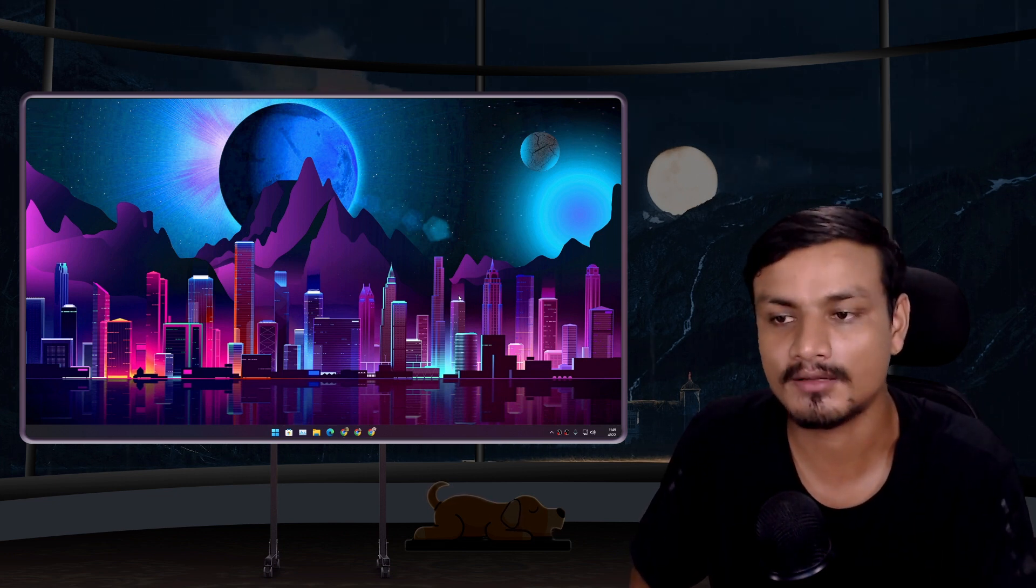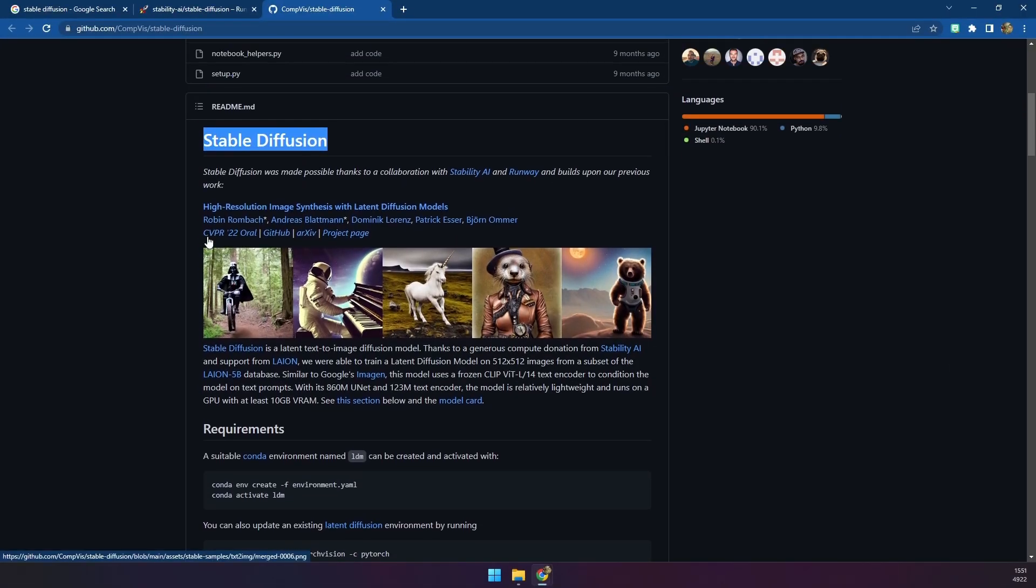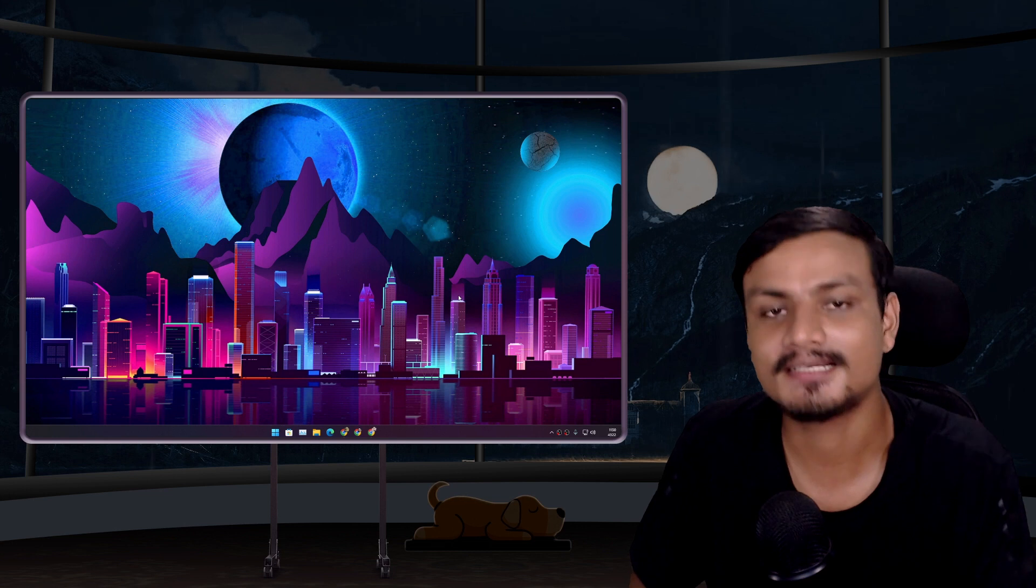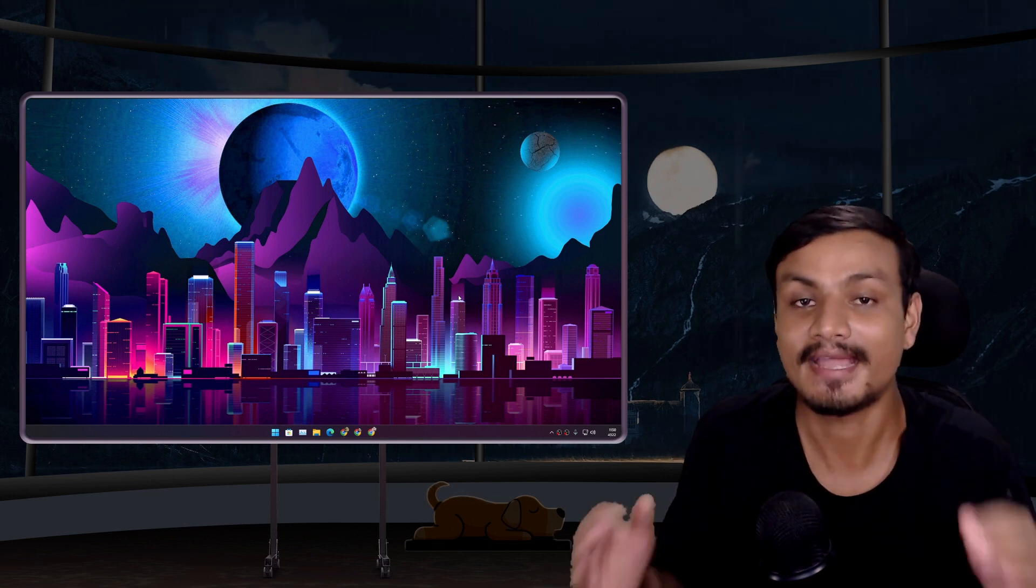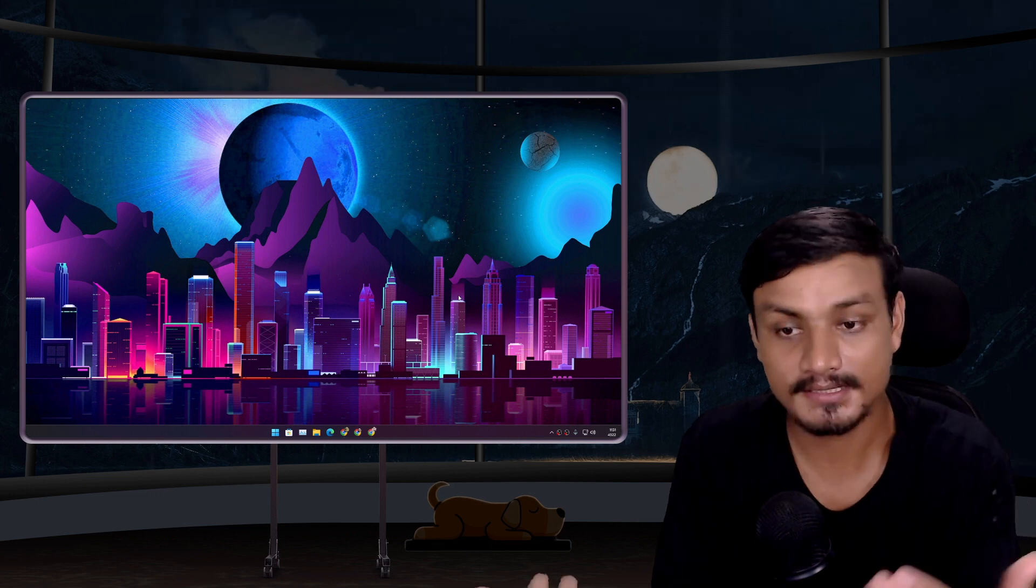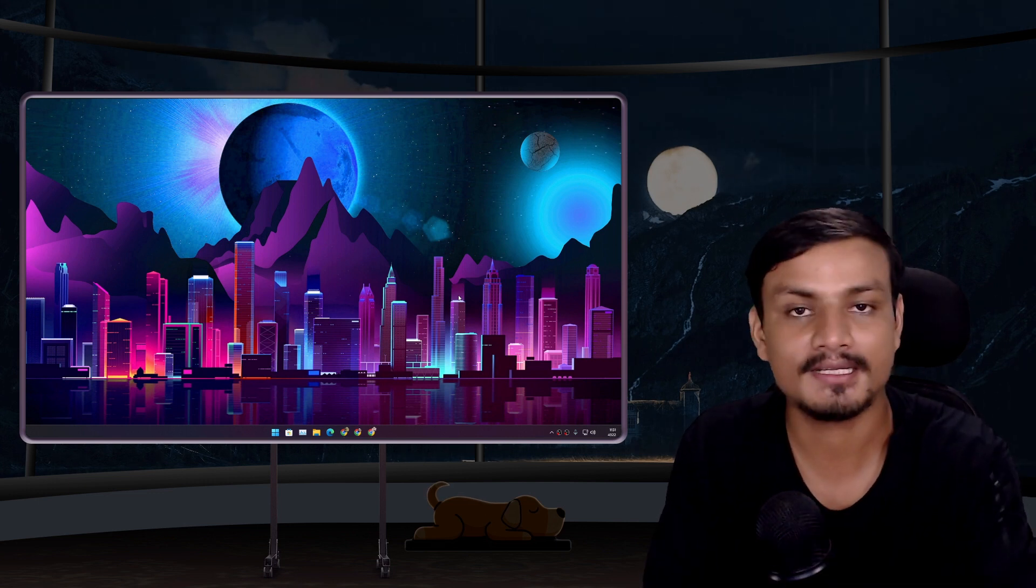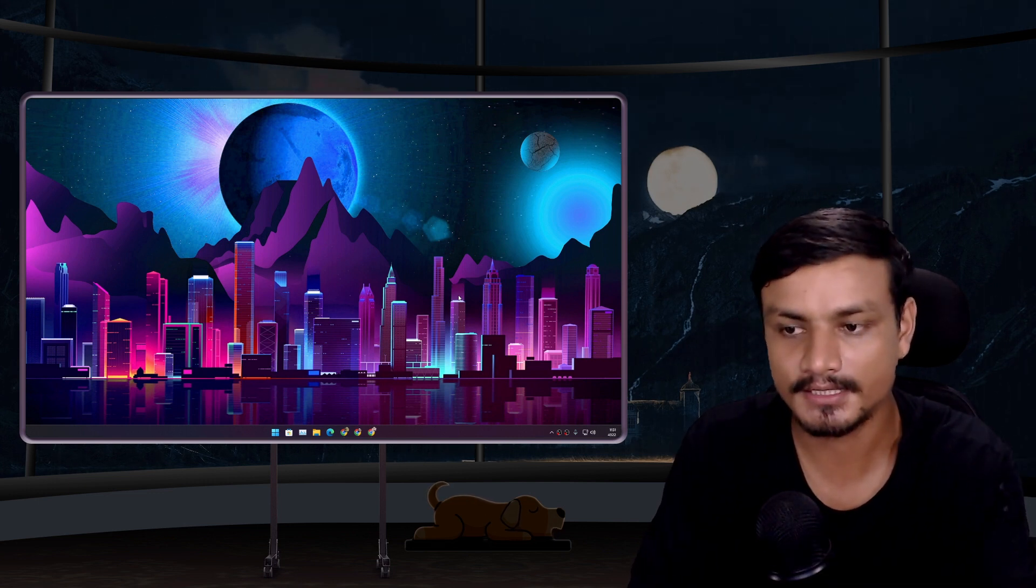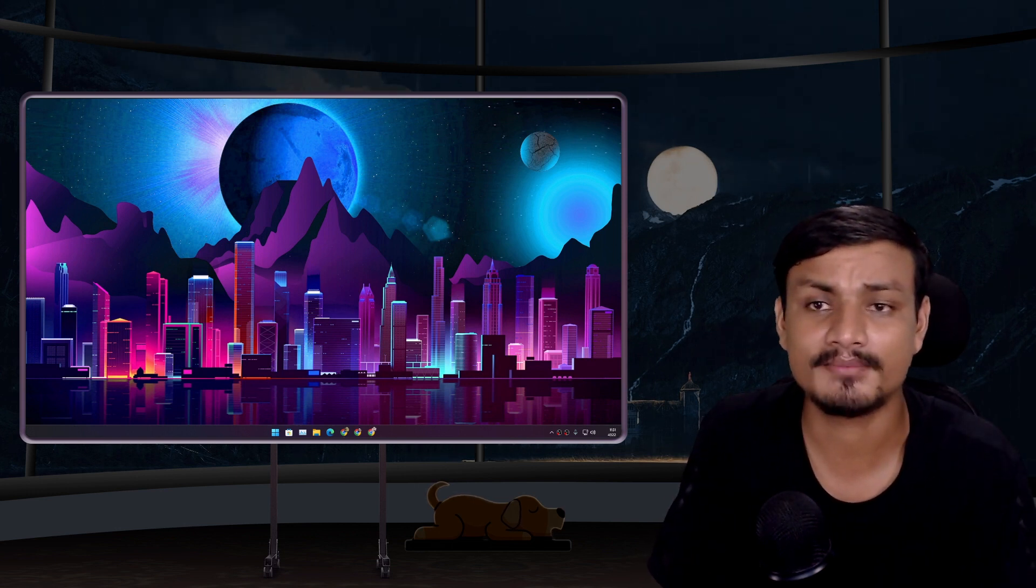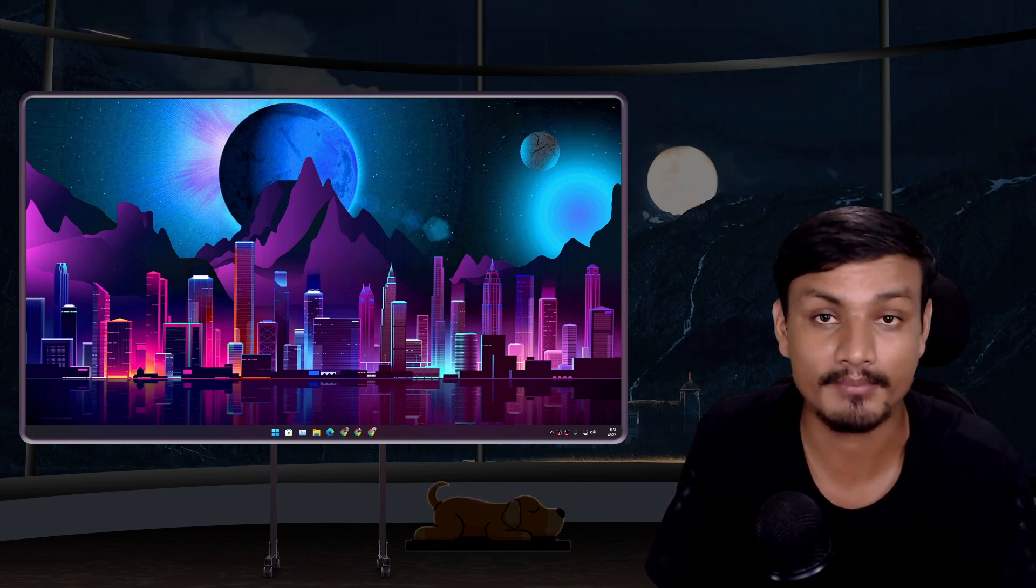It's called Stable Diffusion by Stability AI, and guess what? It is completely free and open source. And it is as good as DALL-E. Because it's free and open source, anyone can get access to this. It's already a huge thing - people have already gone crazy and made some amazing things with it.